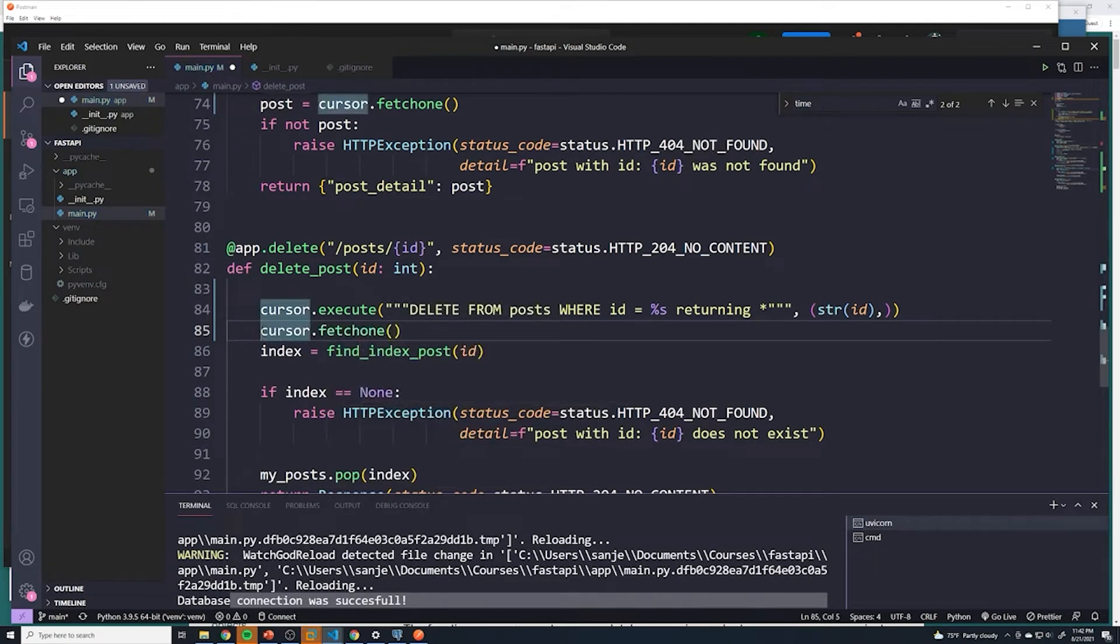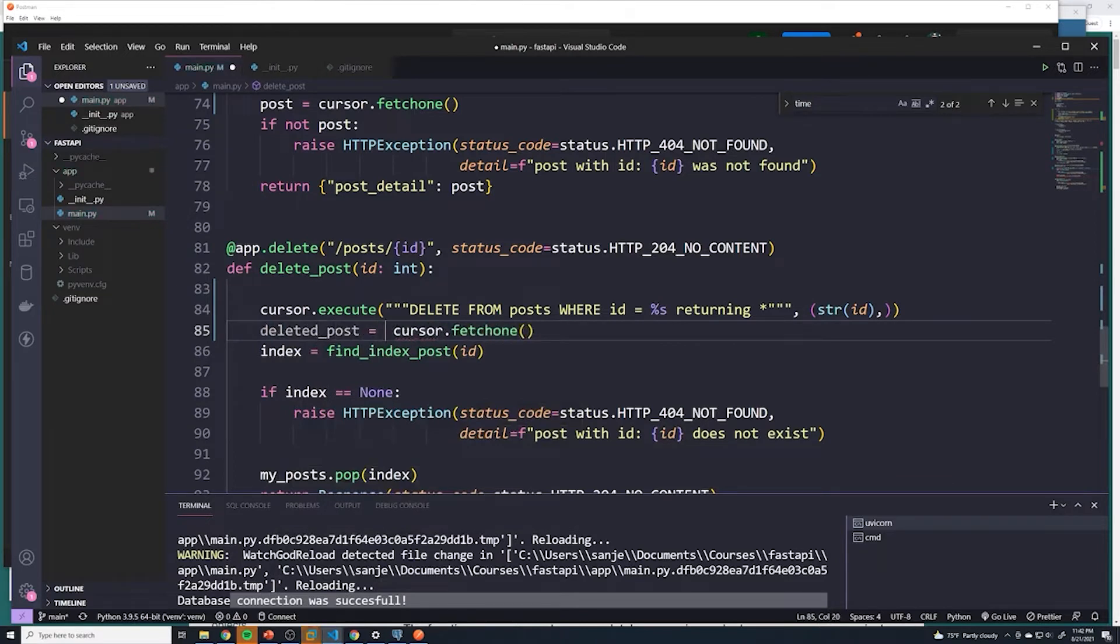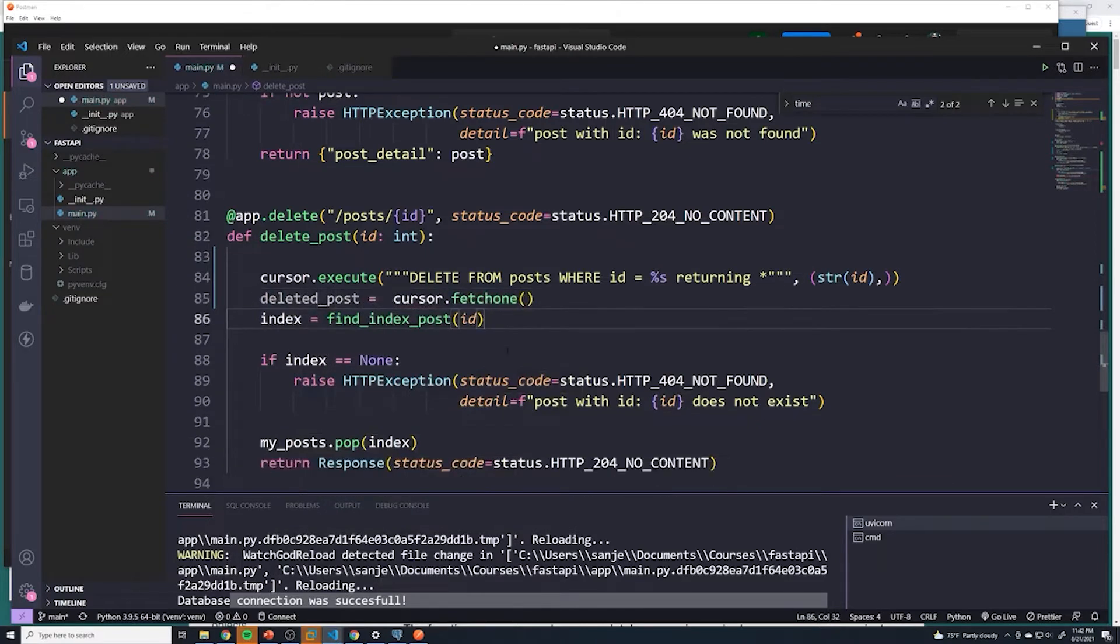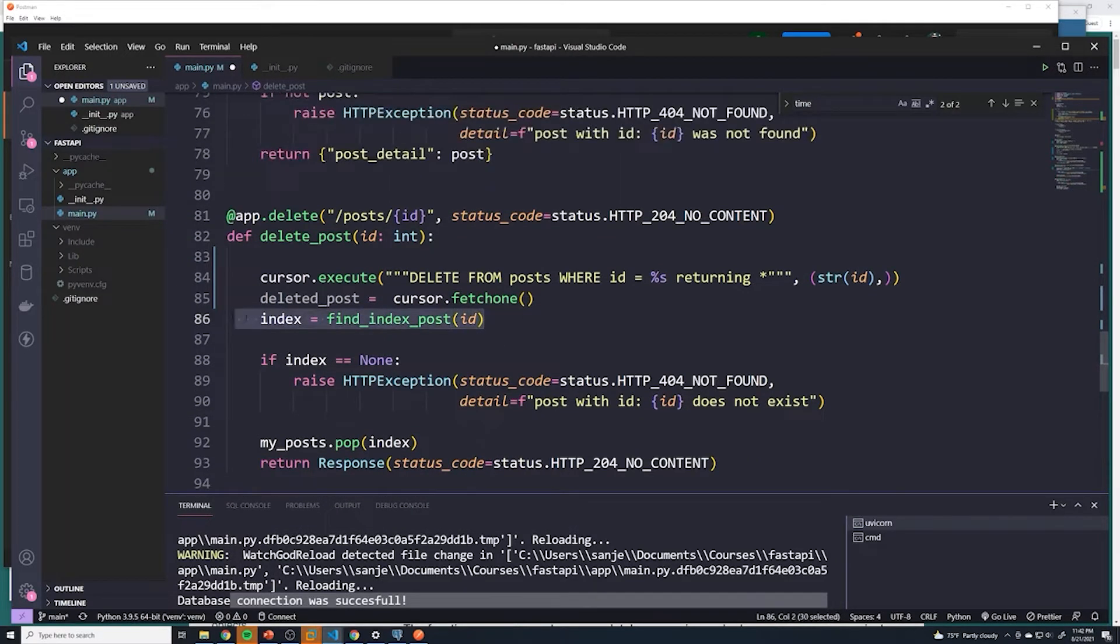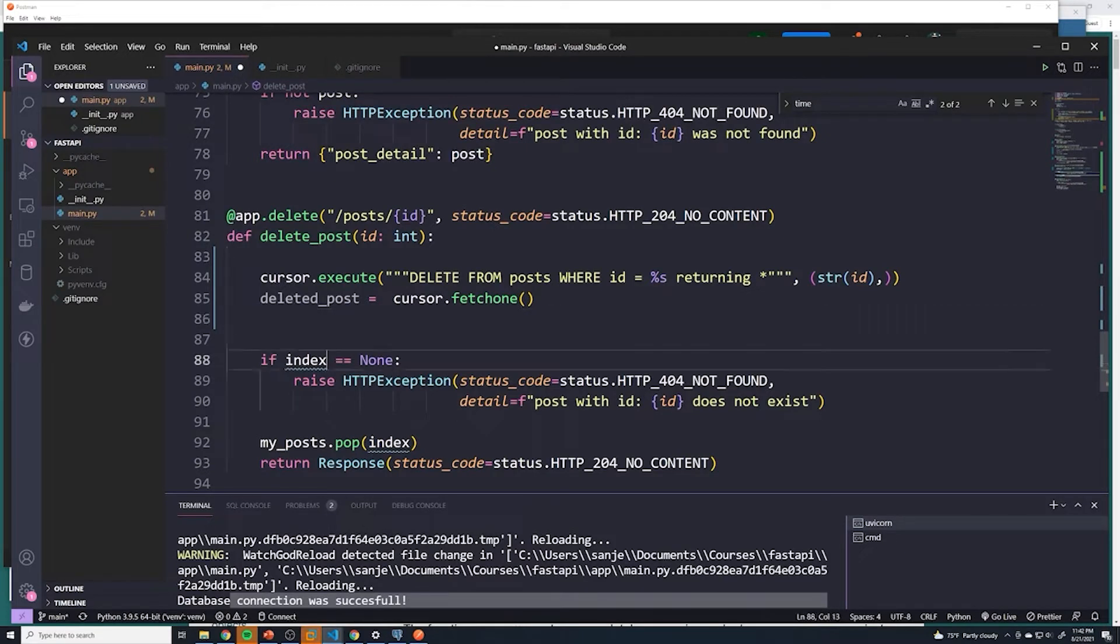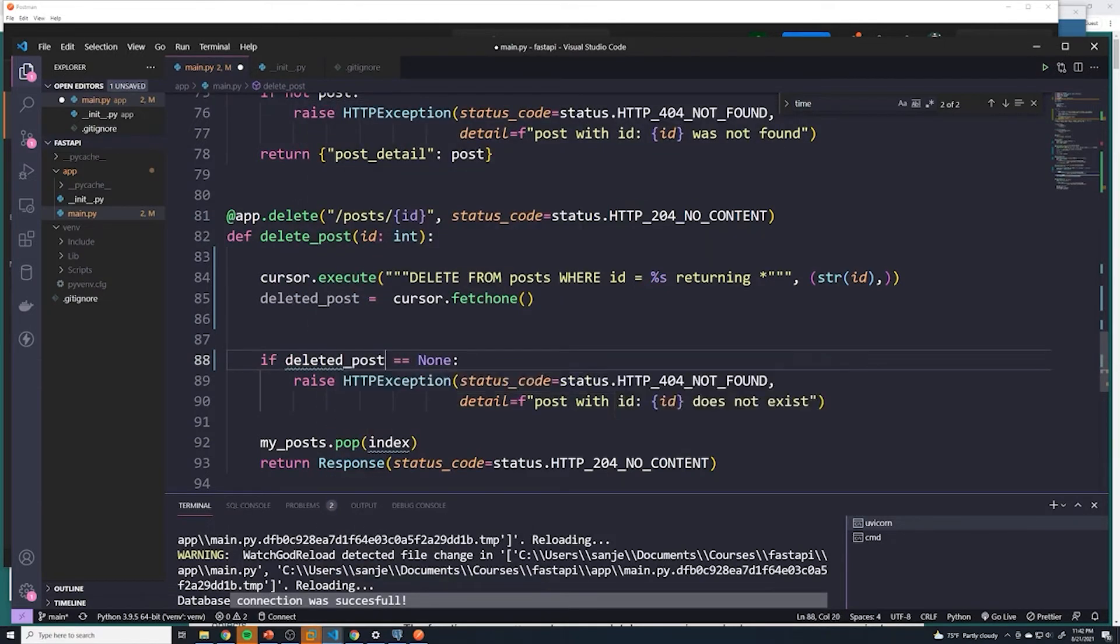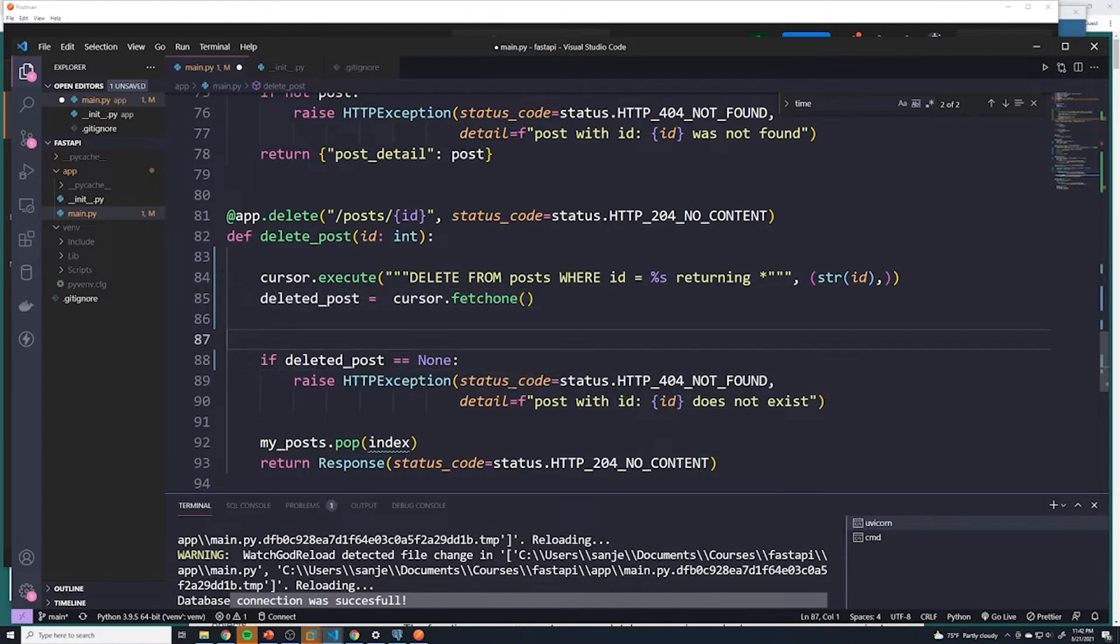I'm going to save this as a variable, so I'll say deleted_post equals that. We can remove this. And then for this exception, when we try to grab the ID of a post that doesn't exist, we can just say if deleted_post, which is the post that we fetched wasn't found, we're going to throw an error.